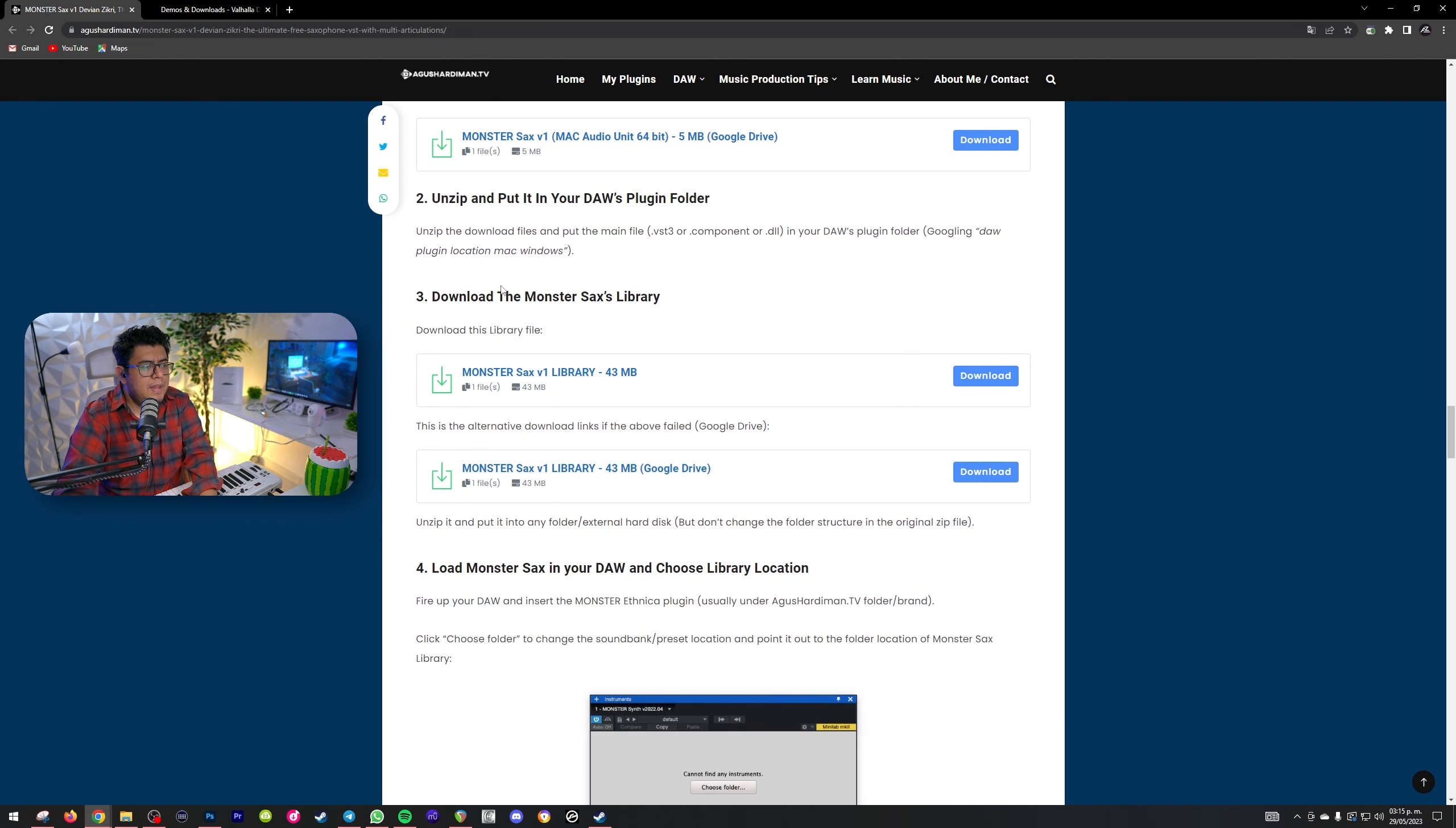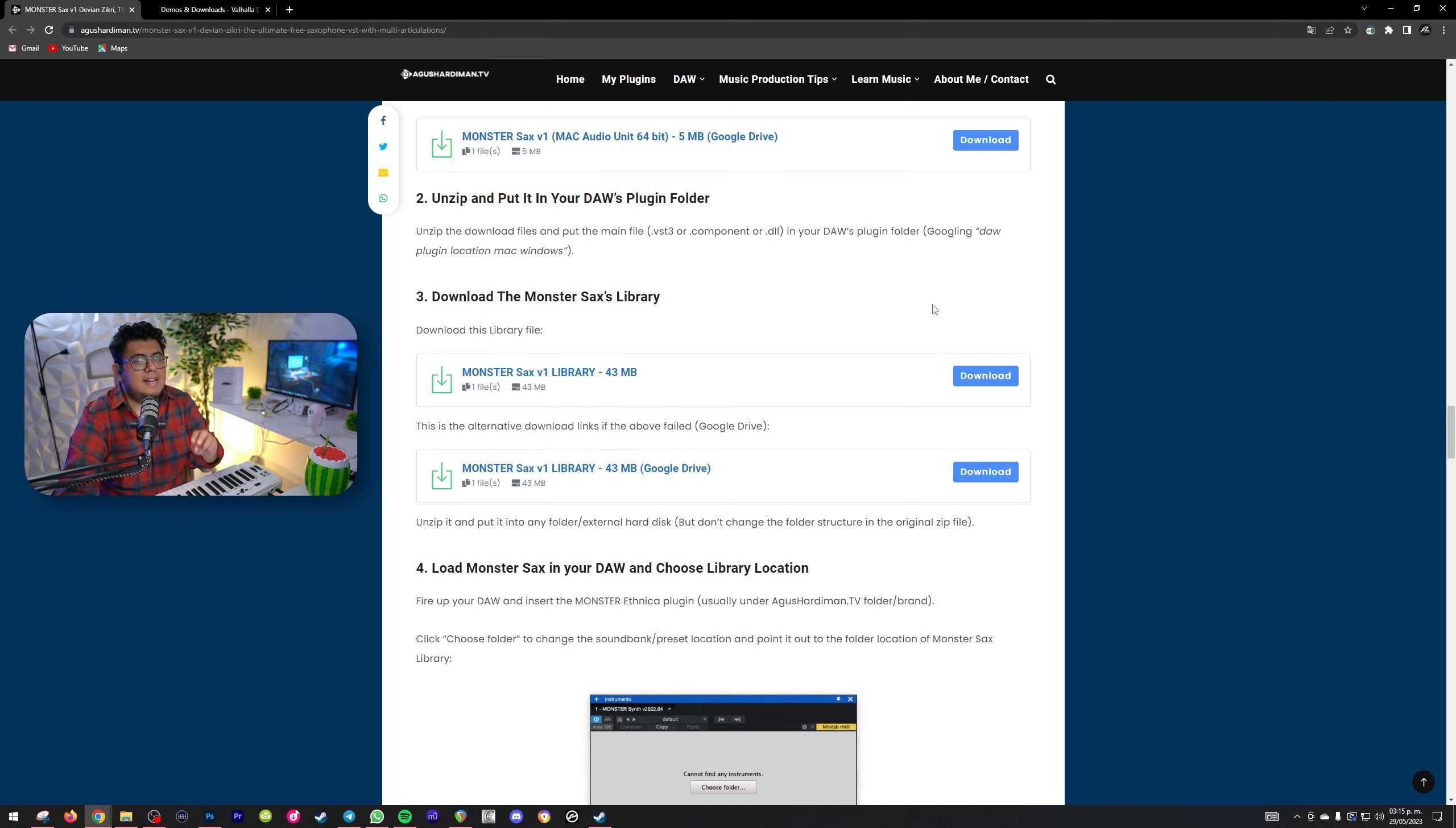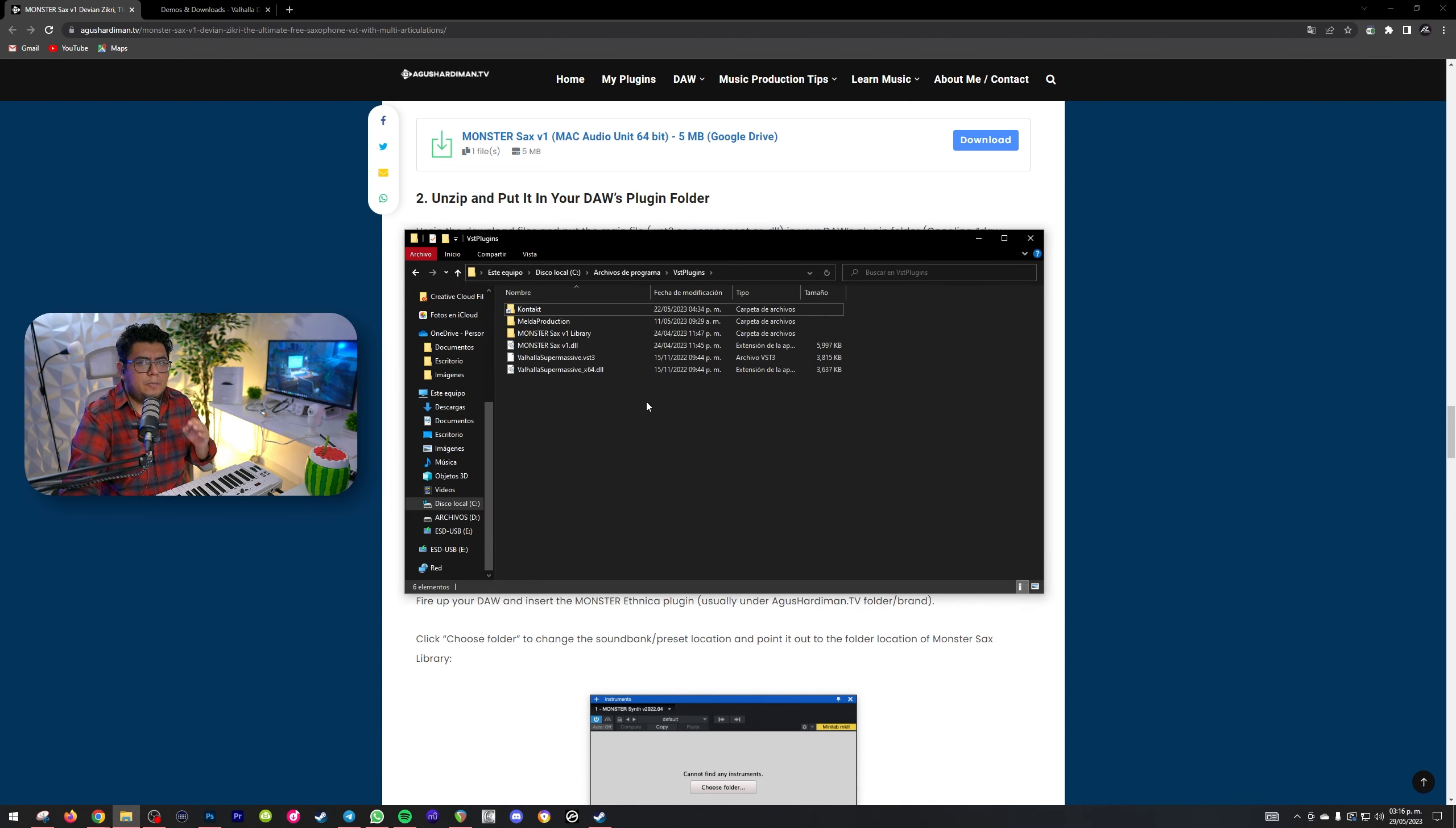Y también, nos vamos a bajar otro poquito. Aquí tenemos la librería. Esta librería te va a ayudar mucho para que se carguen los sonidos. Vas a tener que descargar dos archivos.